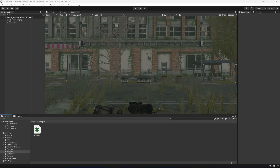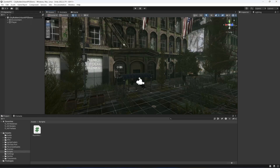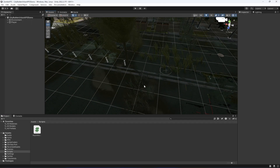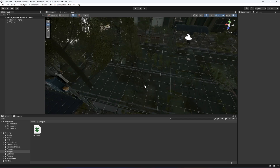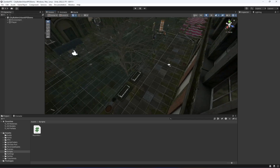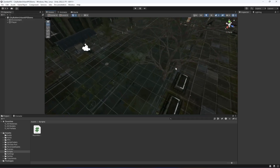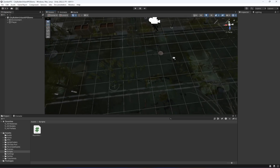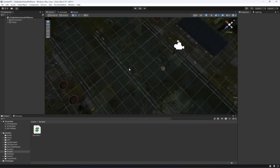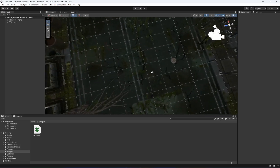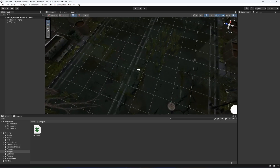Hello guys and welcome back. In this video we will be adding velocity and gravity so that the player sticks to the ground. Before adding the code for that, first of all we need to add a layer to our ground.